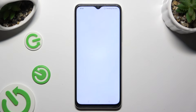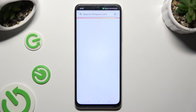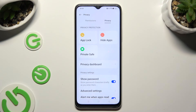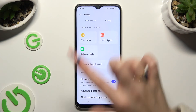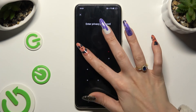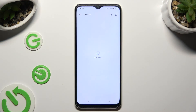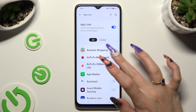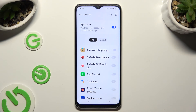In order to disable app lock from any app, go into the same settings, enter your privacy password, and tap on the blue toggle next to your locked apps to turn it off. Lastly, to disable app lock completely, tap on the blue toggle next to it.